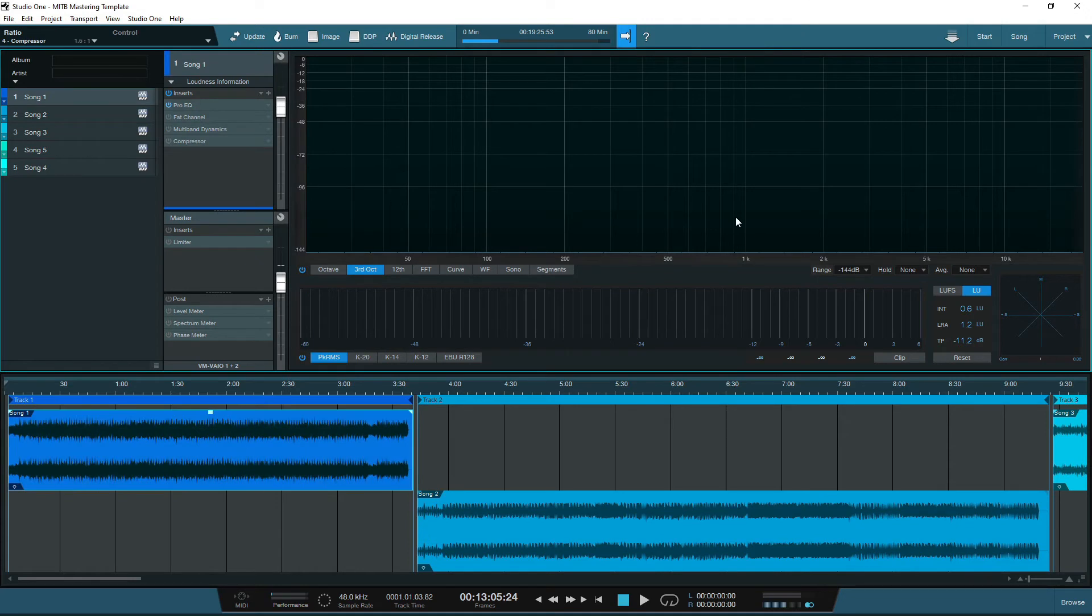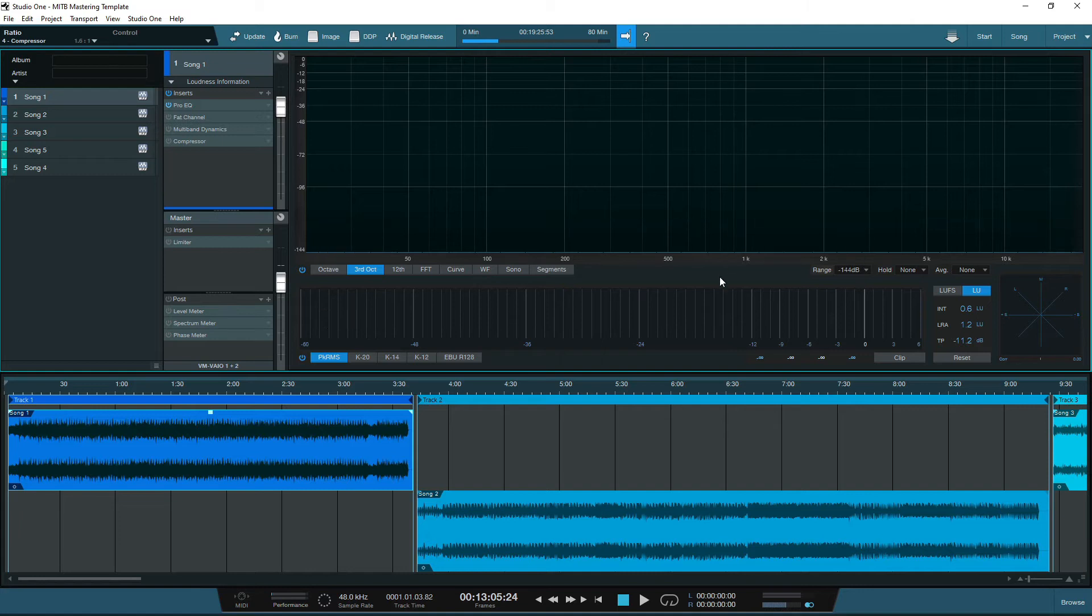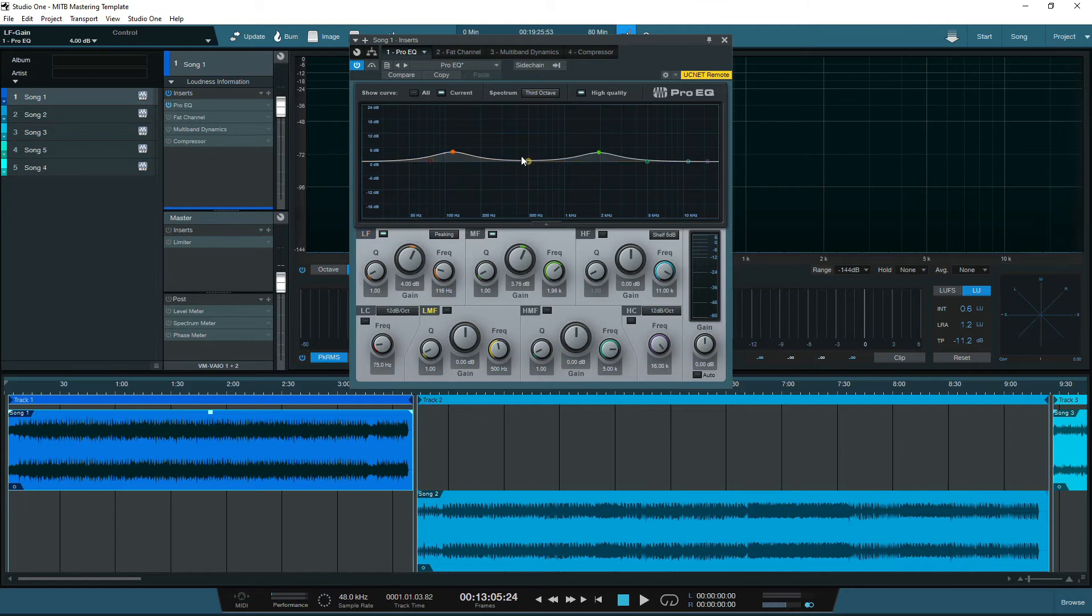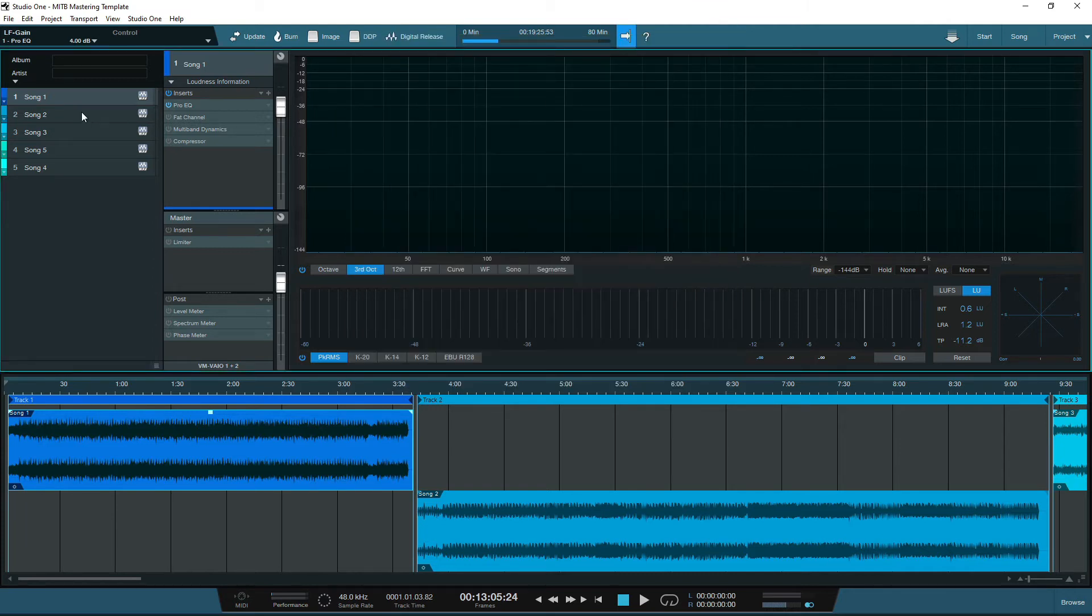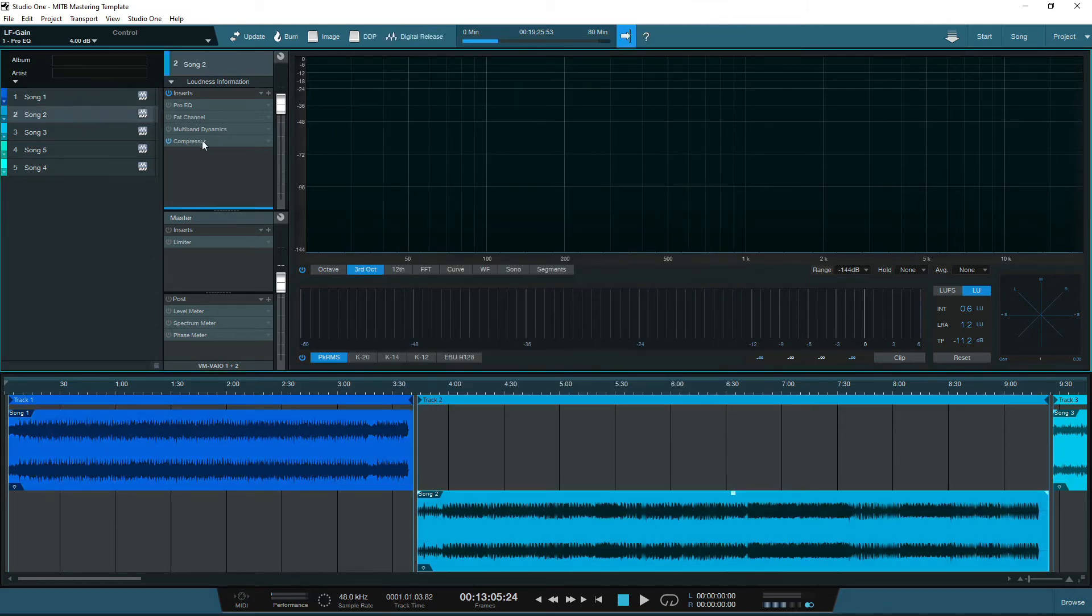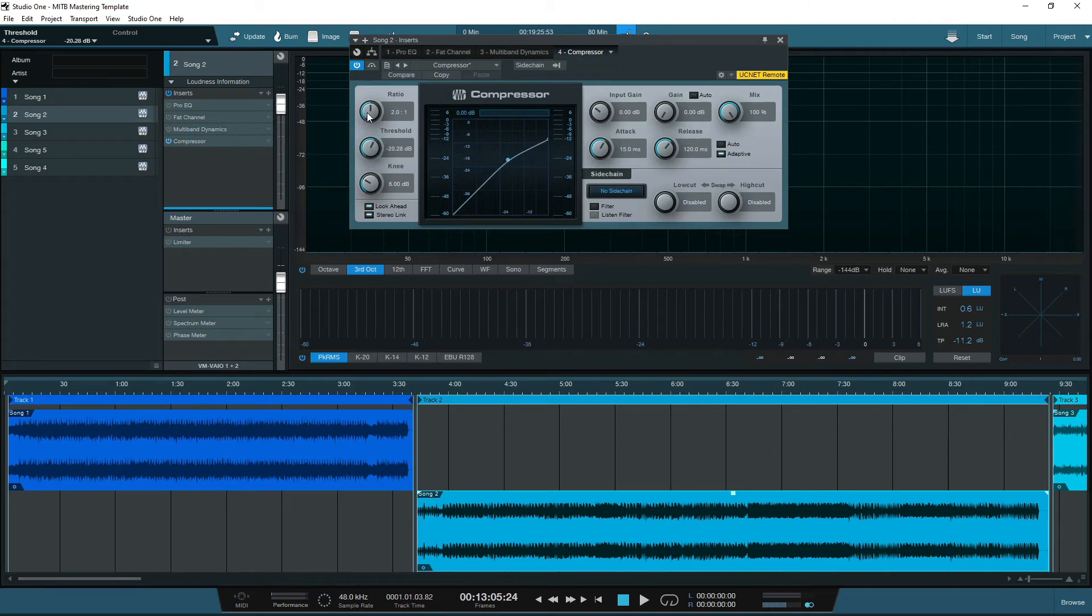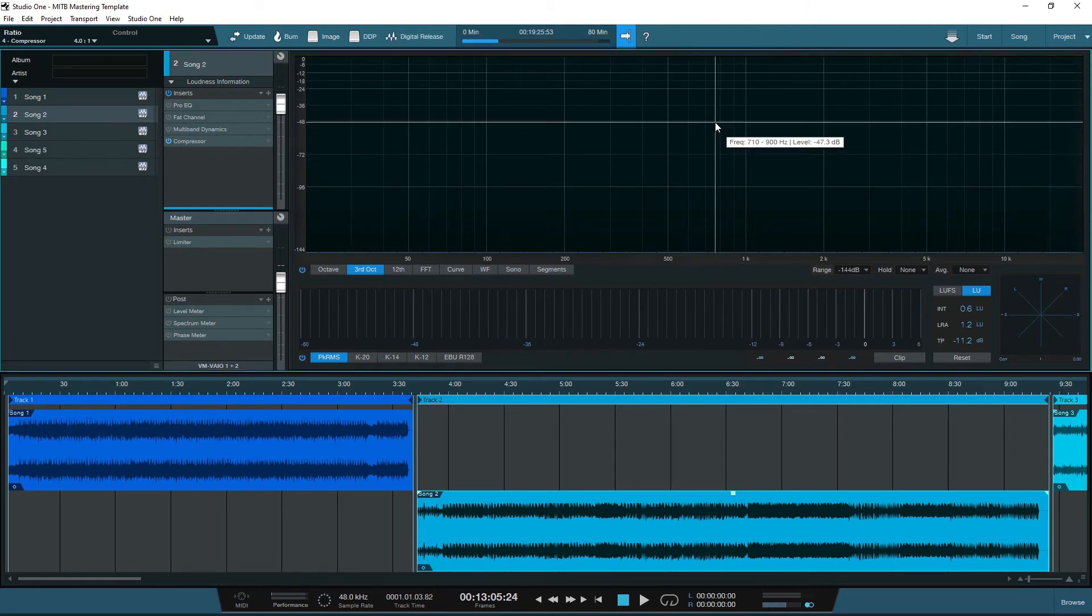The main things to focus on are the inserts for each channel, the master channel and the post channel. The inserts for each channel are used to affect the individual tracks in the project, so if song one needs an EQ tweak, you can tweak the EQ for that track, and it will only affect that song. Likewise for compression, and if you move between the songs, you can apply different changes to each song, and they will only apply to the song you have selected.